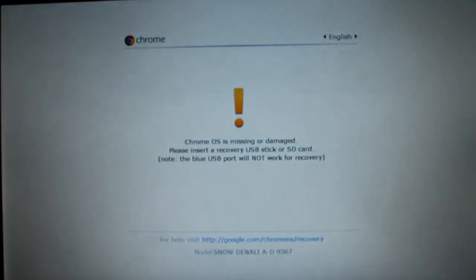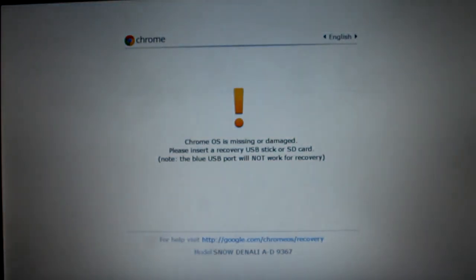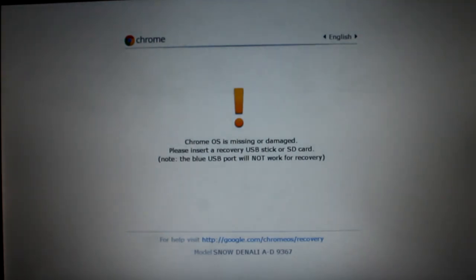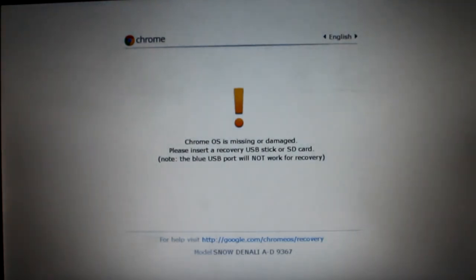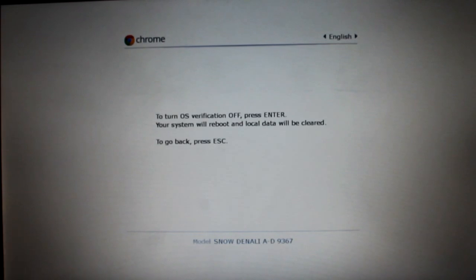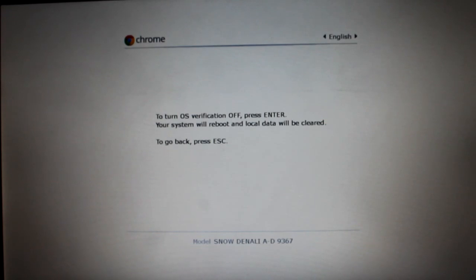And what that should do is bring you up to the screen right there. If Chrome OS is missing or damaged, please insert a recovery USB stick or SD card. Once you're at the screen, you're going to want to press Control-D. And it's going to say to turn OS verification off. Press Enter. We're going to go ahead and press Enter.